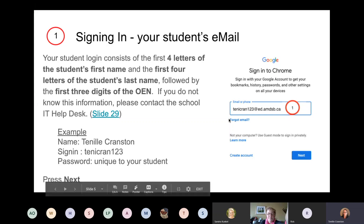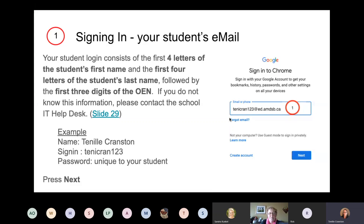So what usually happens is you do get a login screen. It's going to ask you for your student's email address. Each of our students within Avon Maitland District School Board has an email address — it's the first four letters of the student's first name, the first four letters of the student's last name, followed by three digits of their Ontario education number. Your student may know this because they've used it to log into Chromebooks or apps on an iPad. If you don't know it, simply contact the school IT help desk — those are answered by technical resource assistants assigned to each school and they will be able to get that information for you.